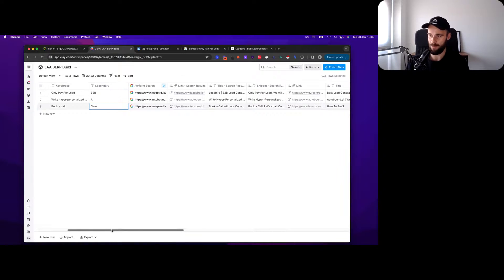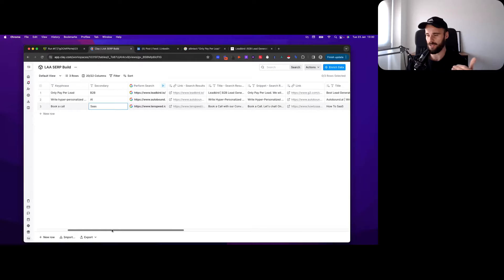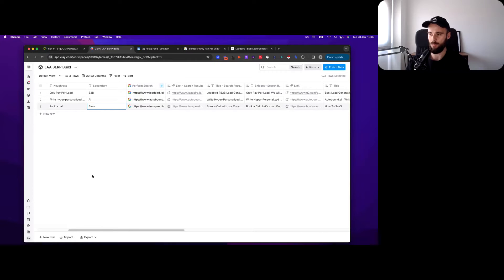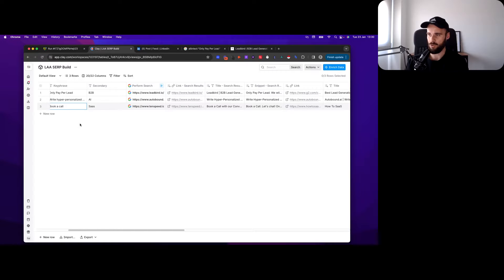You want to make sure you optimize all the inbound leads that you get there. Chili Piper can help you with that. So you can build a list of companies offering a book a call option on their website. Obviously you can replace SaaS with whatever, you can replace book a call with book a demo and have a different secondary word in there.